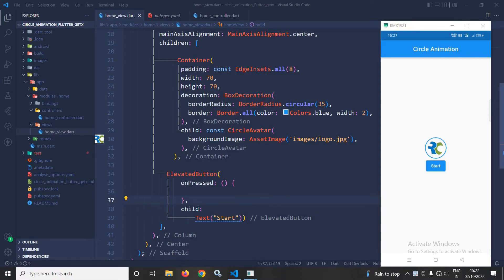Hi, my name is Amar. In this video, I will discuss how to implement circle animation in Flutter using GetX.